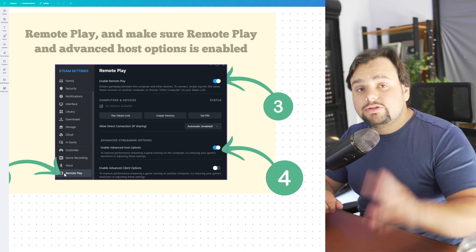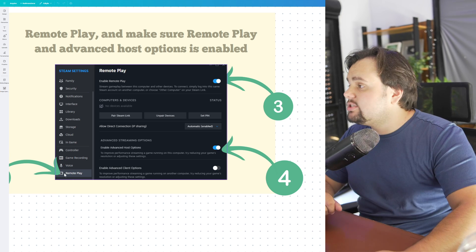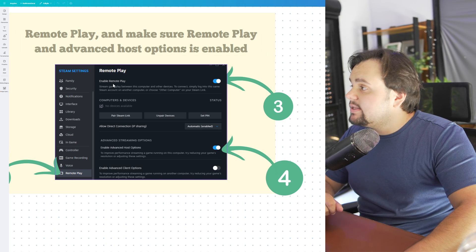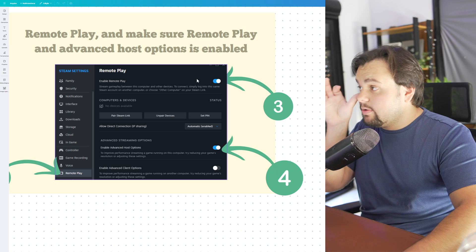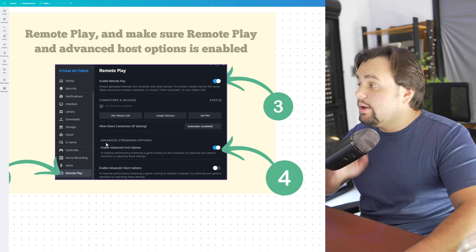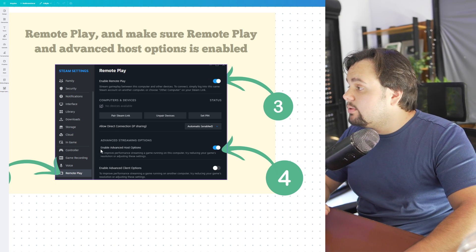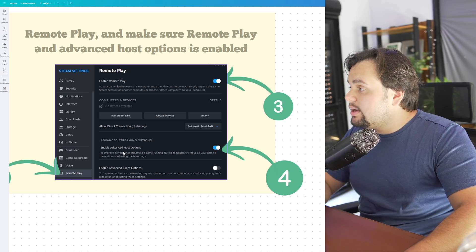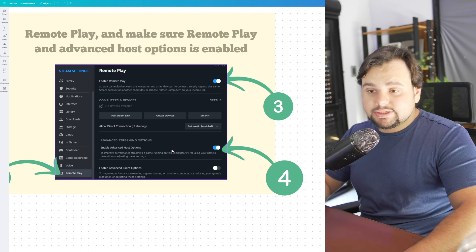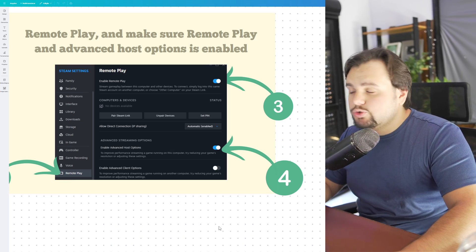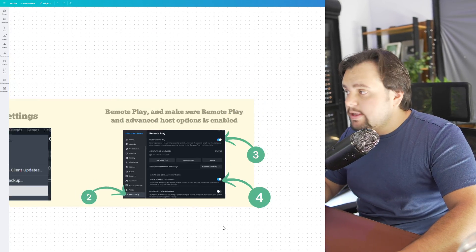After that, you need to turn on these two options: the Enable Remote Play, this first one, and the second one, Enable Advanced Host Options. So enable these two options.